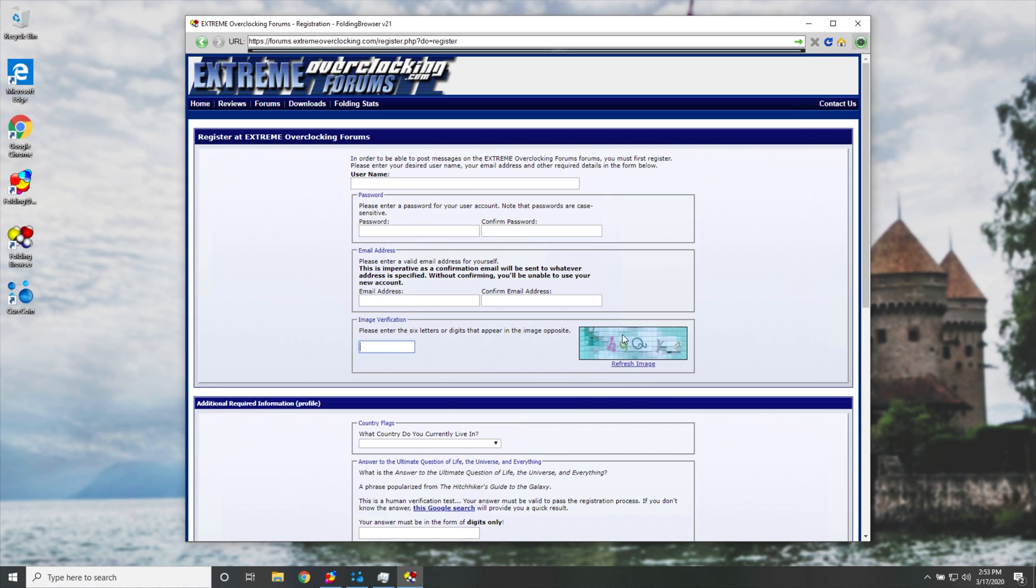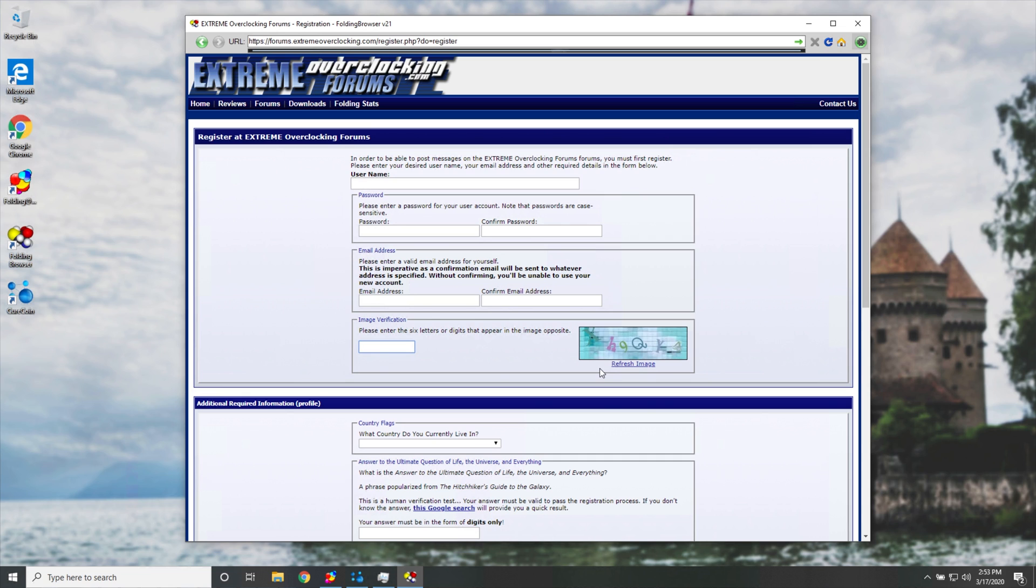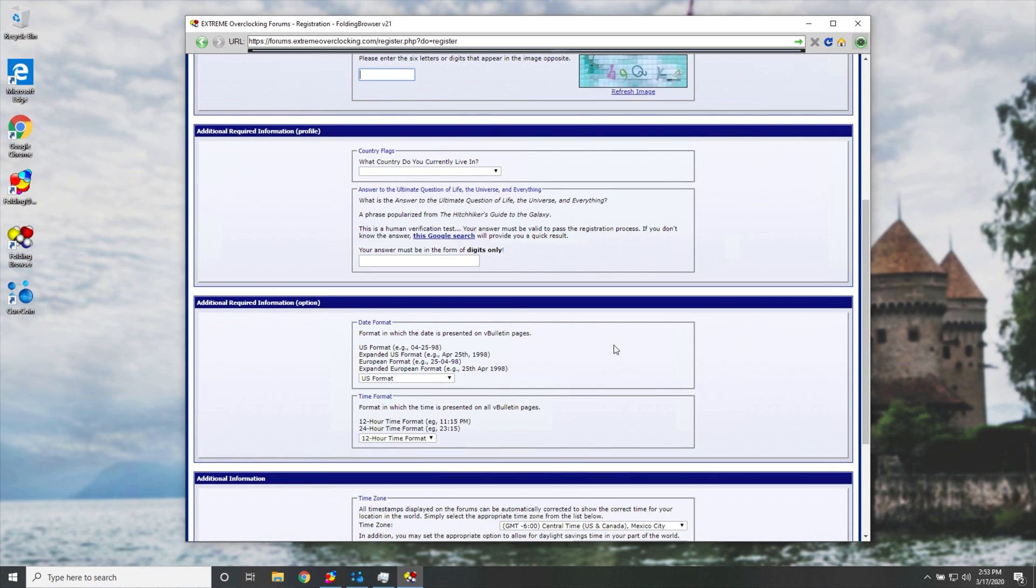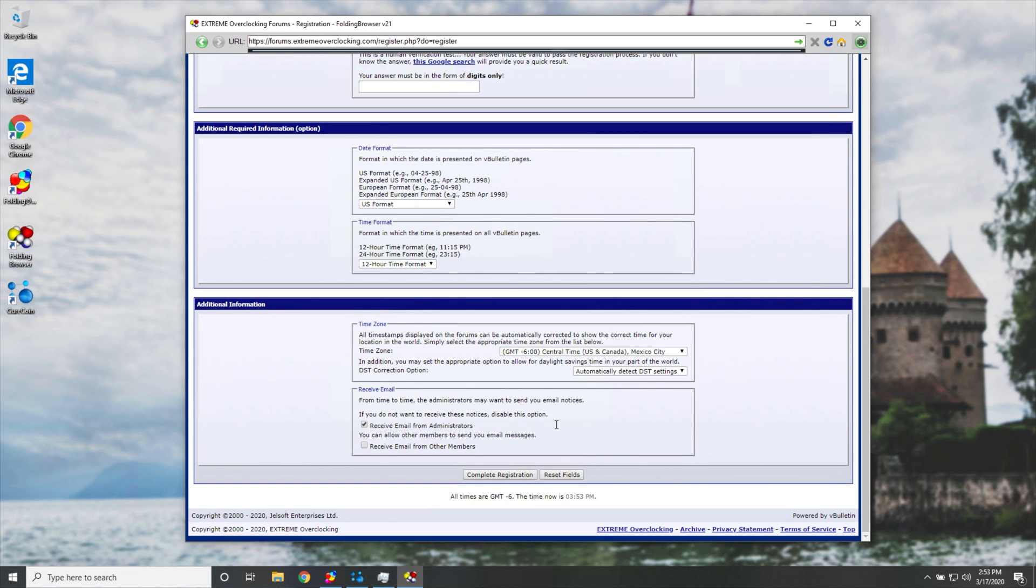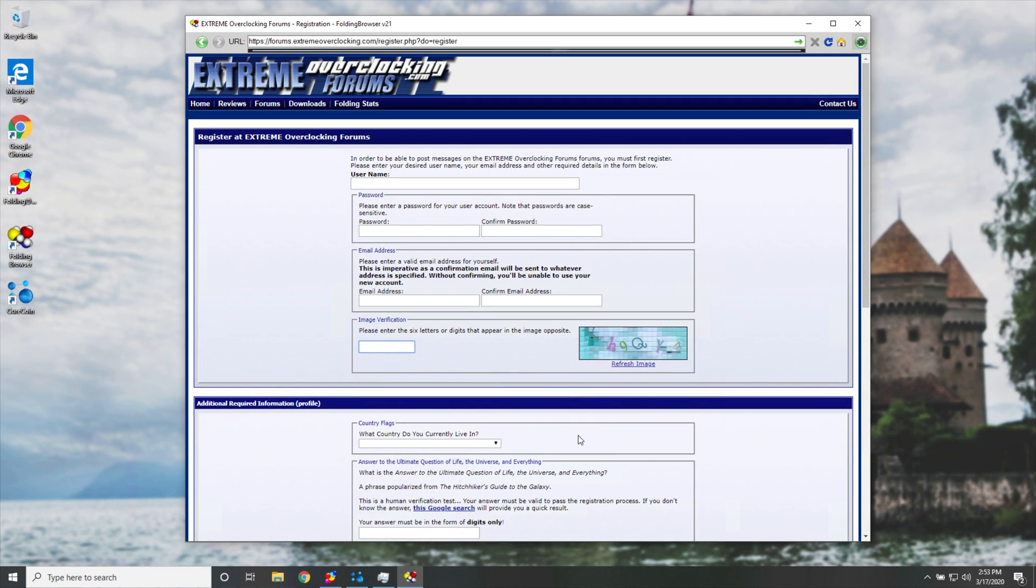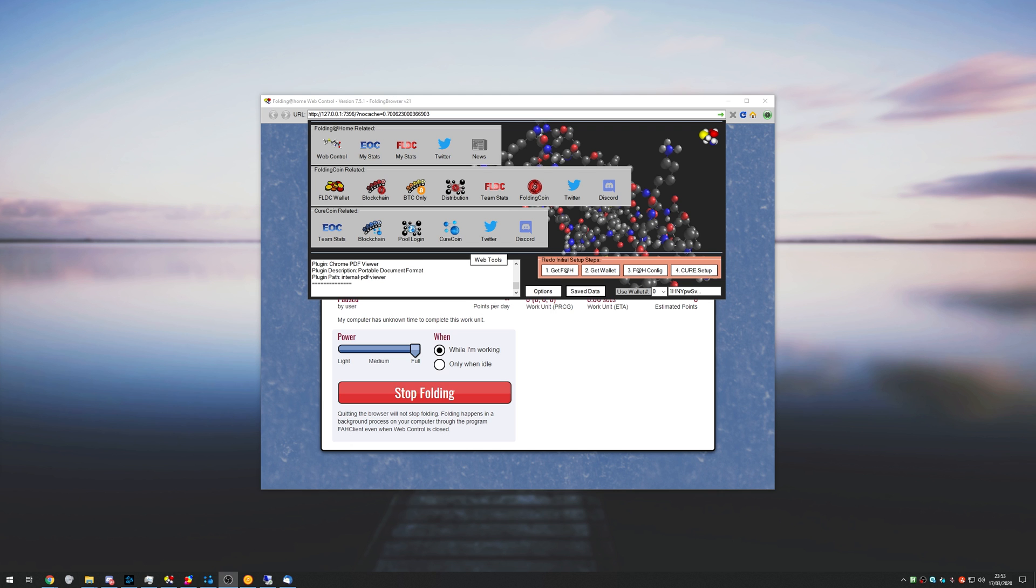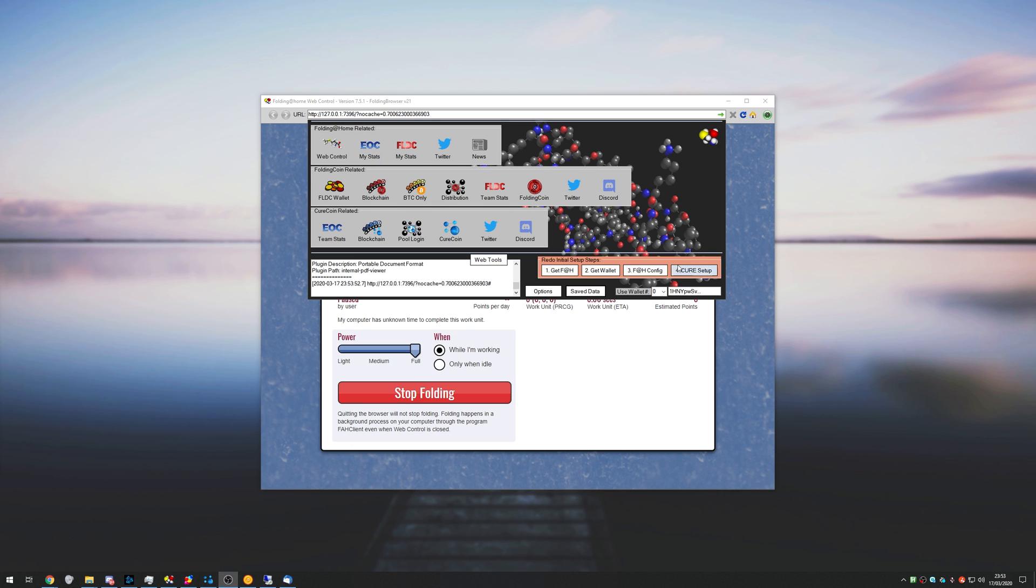This is so much more difficult than doing Google's recaptures, clicking pictures. But anyway, then we have a couple more basic questions. And once you're done with this, you'll have your account set up properly. Looking over to my main computer, I'll head across to EOC team stats.